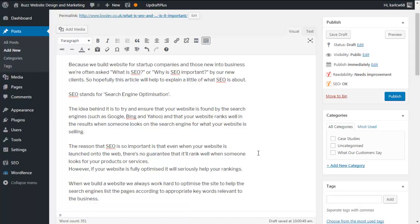Hi there. In this short video we're going to walk and talk you through how to optimize a blog post and page using the Yoast SEO WordPress plugin. The reason I say post or page is because the process is exactly the same — it is identical. So once you've learned how to optimize your on-post or on-page stuff, you can do the other posts or pages. So let's get cracking.